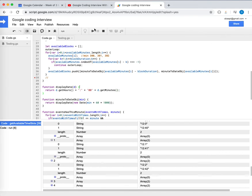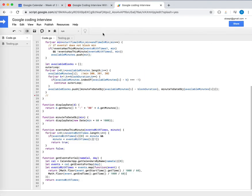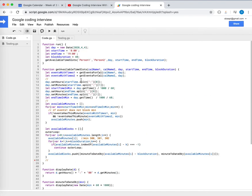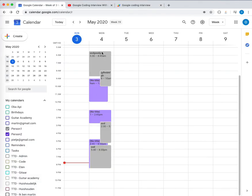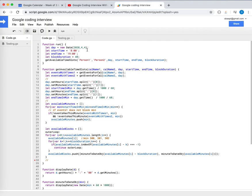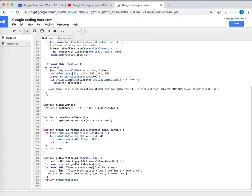Running the script now shows the available blocks with proper time display. The really cool thing is this works on live Google Calendar data — if I move an event, I get more available spots. Adding a new event narrows the results. This is the Google coding challenge solved in Google Apps Script with real Calendar integration. It was a pleasure and it's a great exercise for working with a real-world two-calendar scheduling scenario. See you guys!